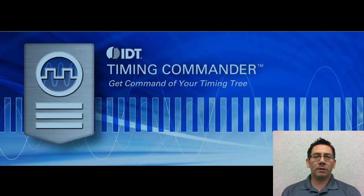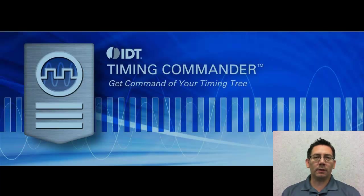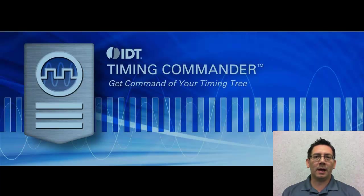Hi, I'm Steven Gutierrez, and over the course of the next few minutes, I will be sharing with you some of the features of Timing Commander, the new support tool for IDT timing products.